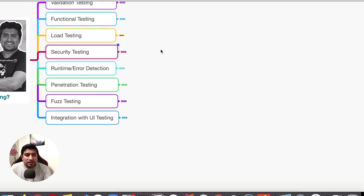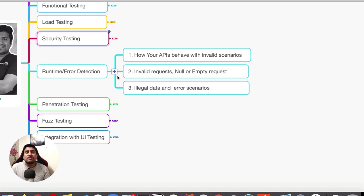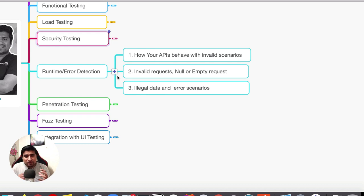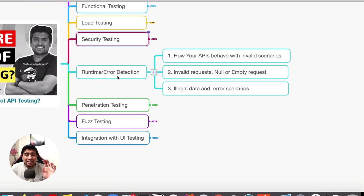Let's quickly jump to runtime exceptions. It's very simple — we basically verify what will happen if there is an invalid request, a null request, empty request, illegal data, bad data, or dirty strings entered into your APIs. For instance, instead of a valid key, we send some random garbage value — what will happen in that case? That's what kind of error your API is giving you. So we are testing runtime errors and error detection when invalid or dirty data is assigned.